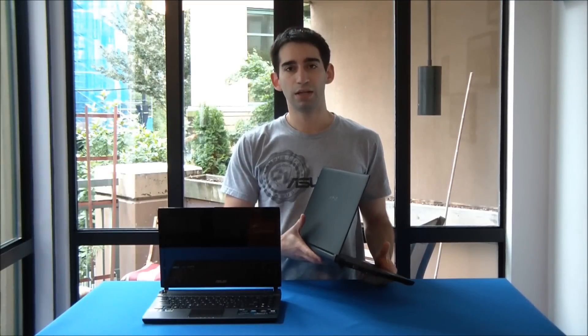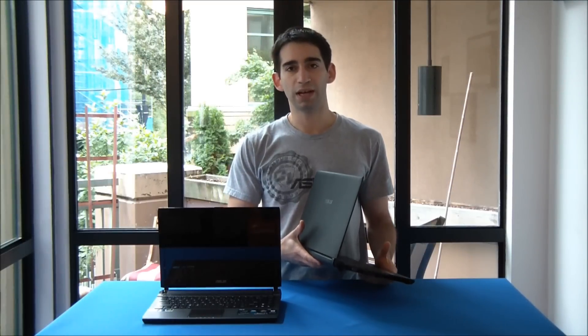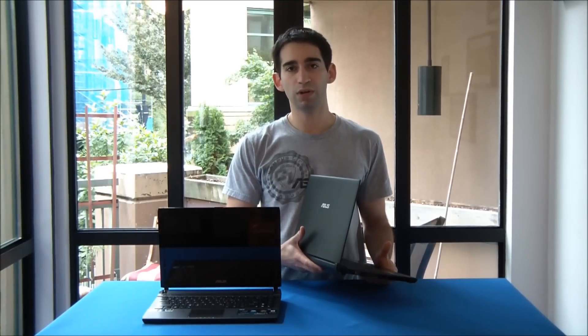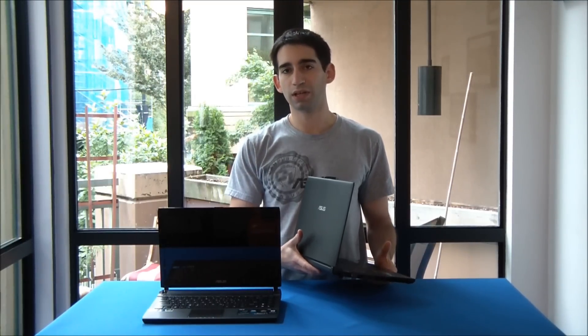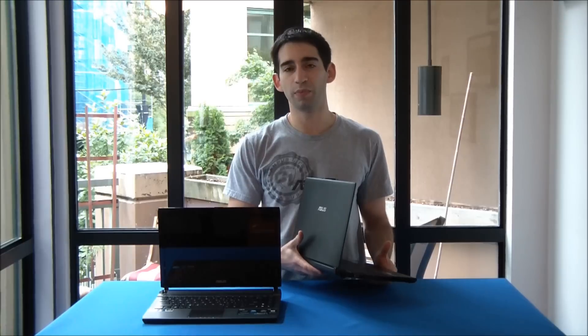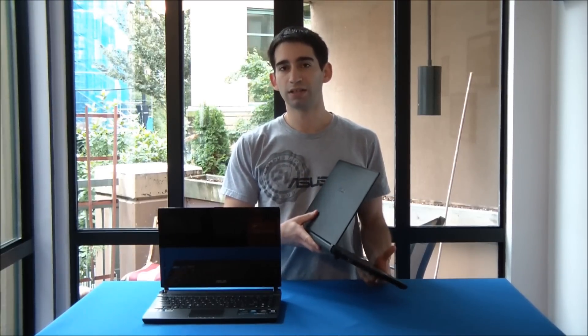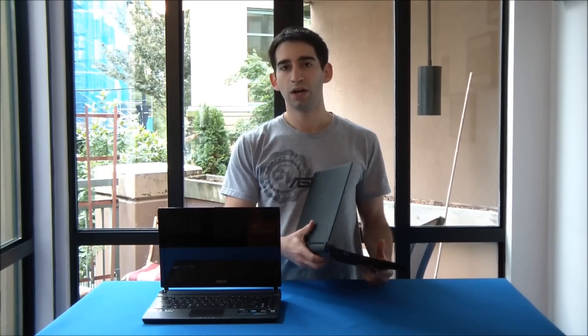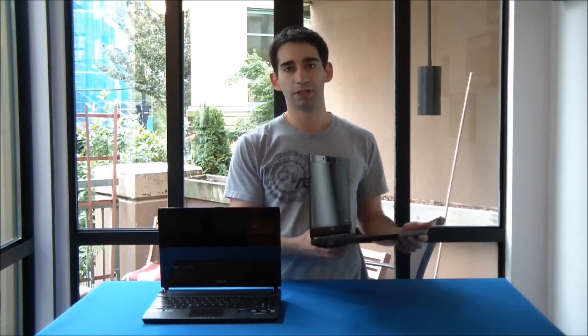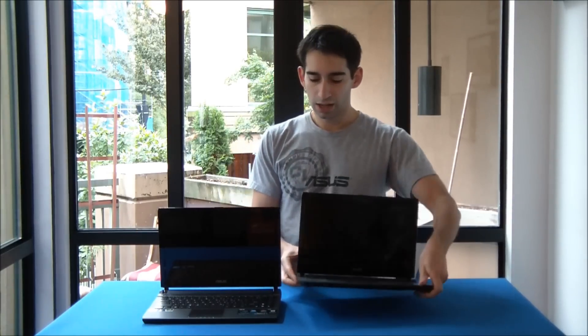Hey, this is Rob from ASUS, and today we're going to do a speed test between two ASUS V36 SD notebooks. The difference between these two notebooks is the one on my hand has a 640GB hard drive, whereas the one beside it has a 160GB solid state drive.